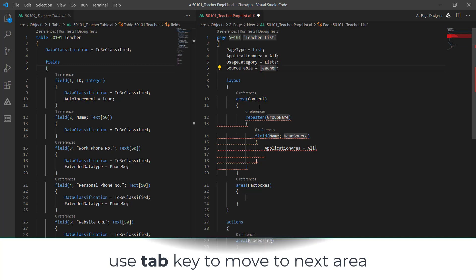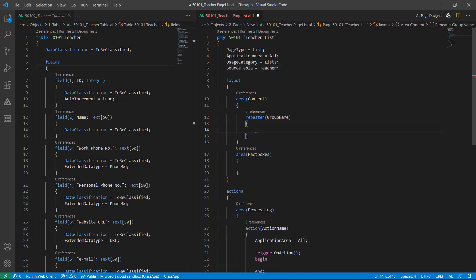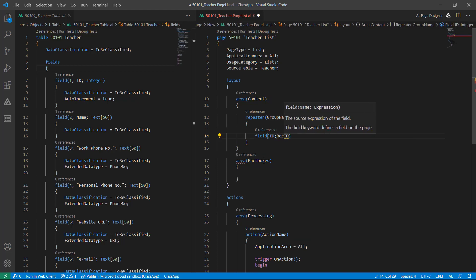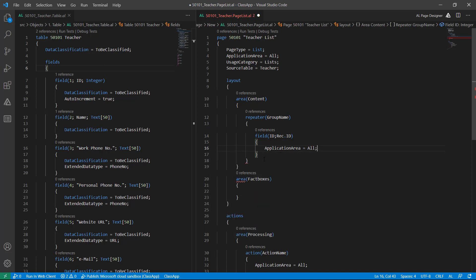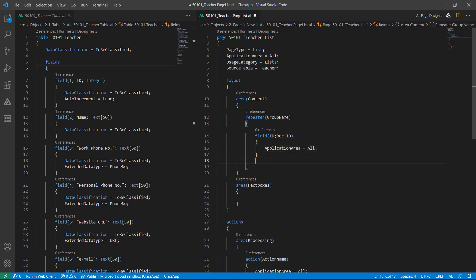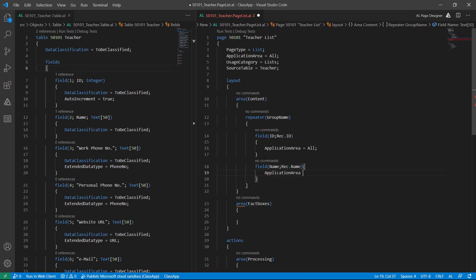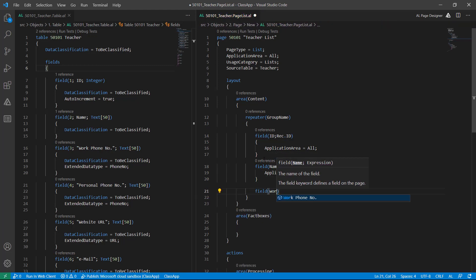My source table name is Teacher. In the repeater, add the layout. First the ID field — here you can see that Record is important because in future this warning will become an error. Set ApplicationArea to All to make this field available to the list page. Another field is Name, then ApplicationArea to All. Then another field is WorkPhoneNumber, ApplicationArea to All.